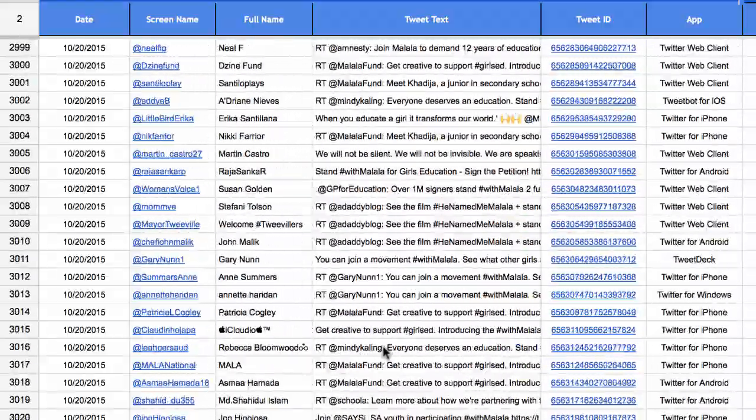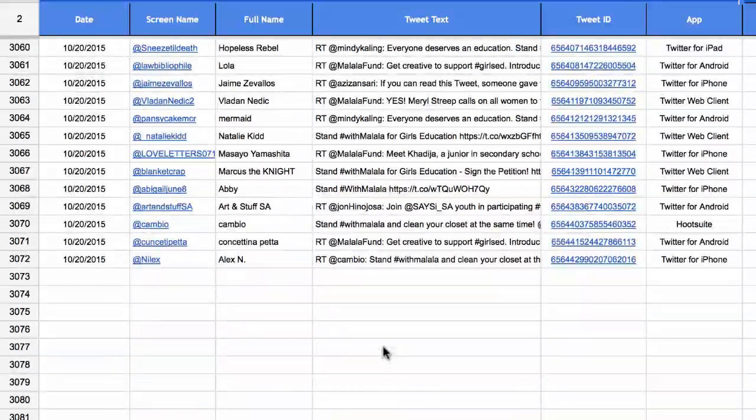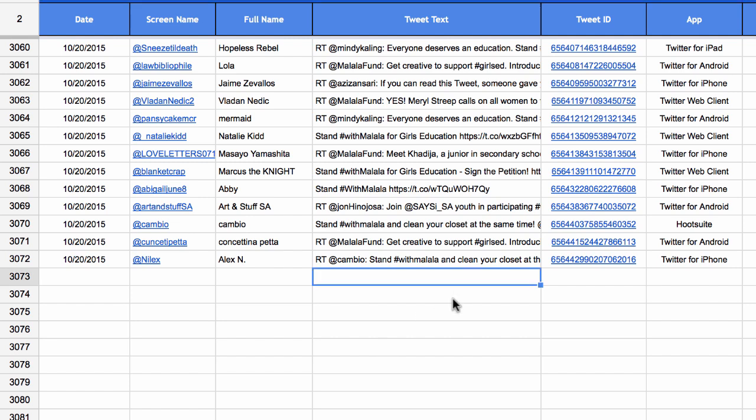The first set of tweets have been pulled — there are about 3,000 tweets that have been added to the Google Sheet. This is the initial set of tweets and the archiver is now running in the background. As new tweets matching the search term are added to Twitter, they will automatically appear in this Google Sheet.